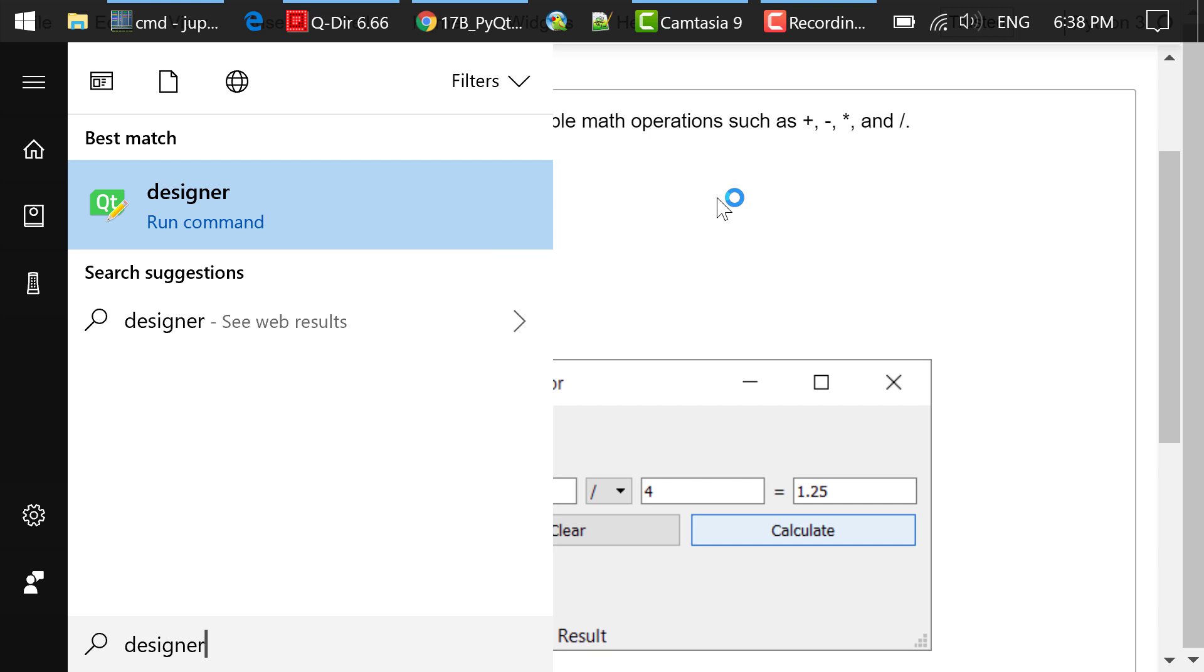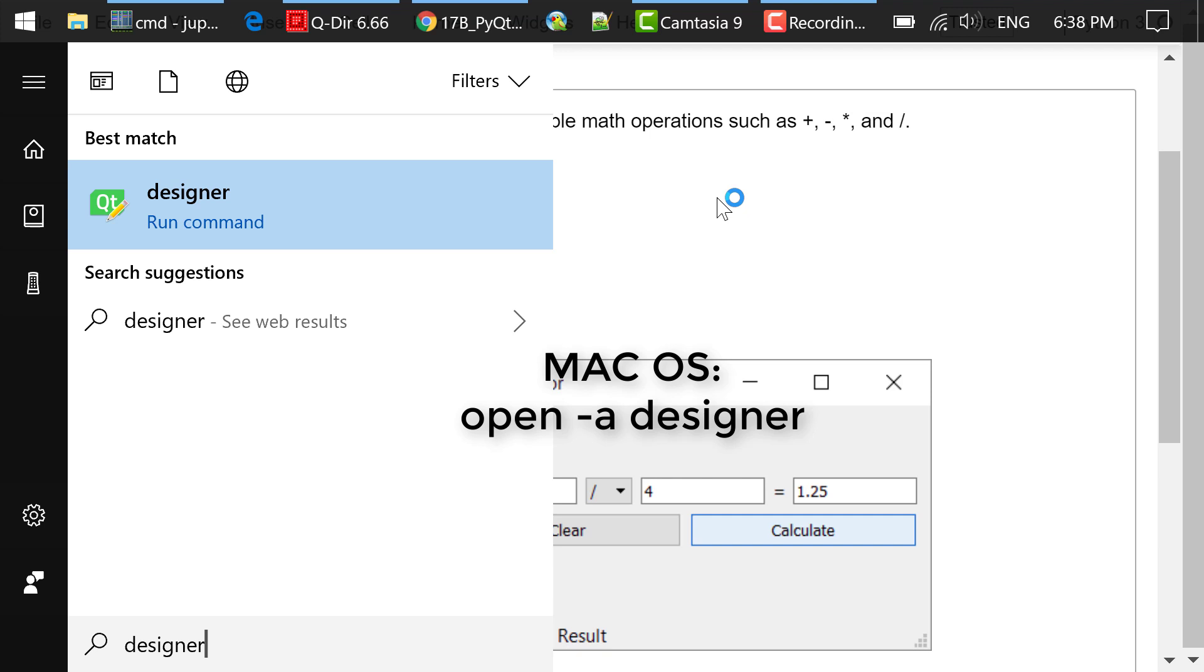To start QtDesigner, you can type designer in the Windows start menu. For macOS, you can try open -a designer in your terminal to launch QtDesigner.